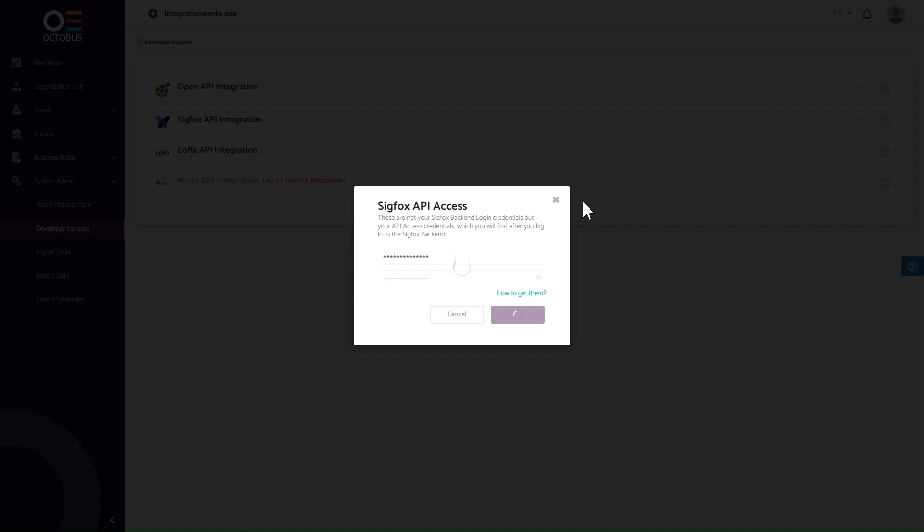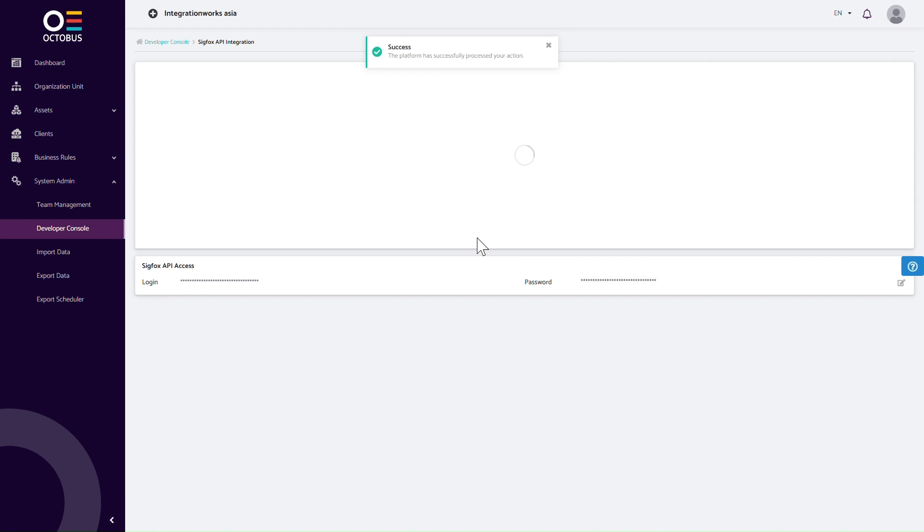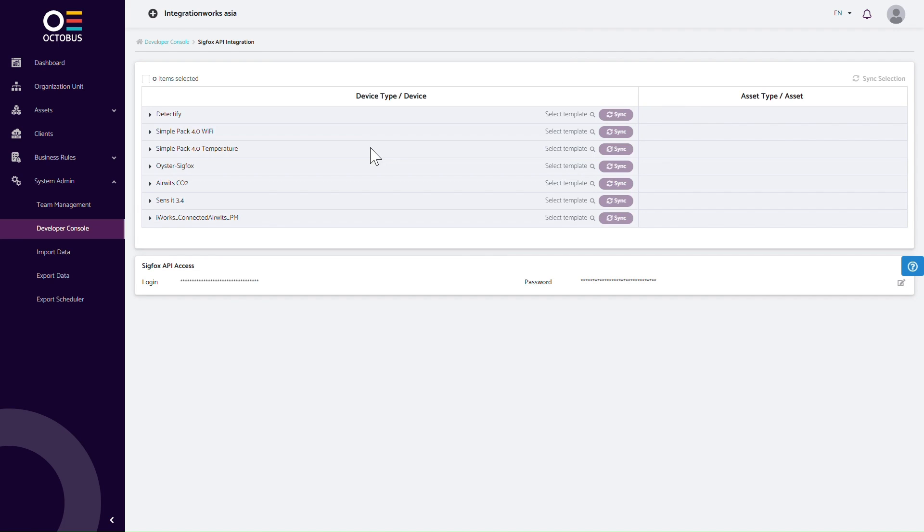In the background, Octobus will try to log in to Sigfox and generate a list of all available device types and devices in the Sigfox backend. This screen displays the information found using your credentials.